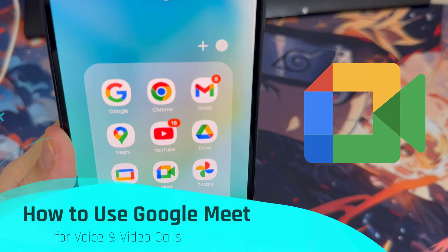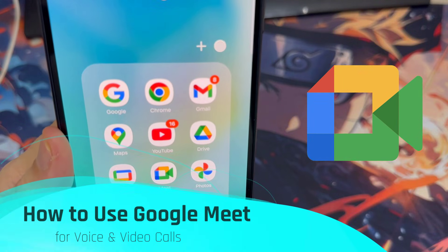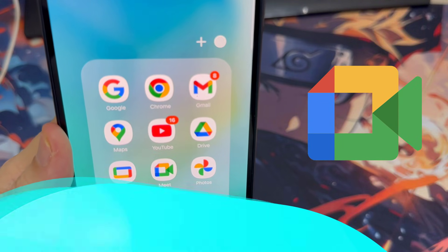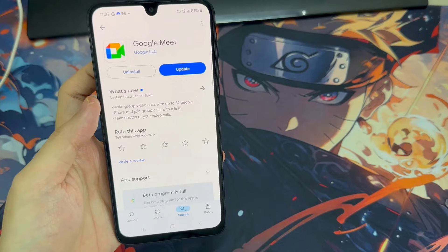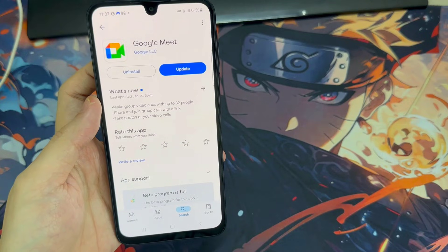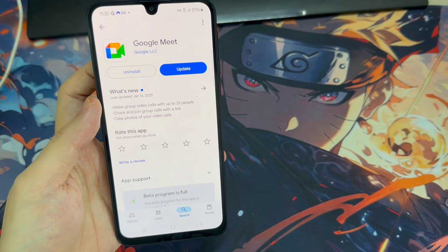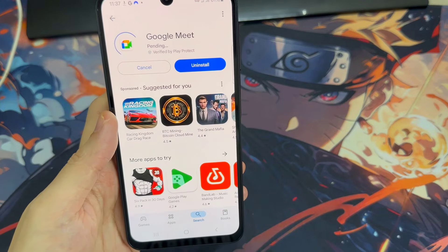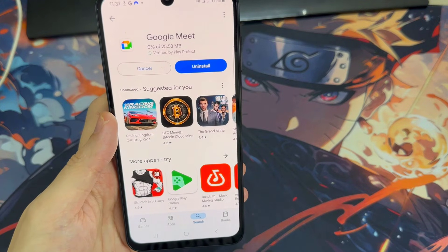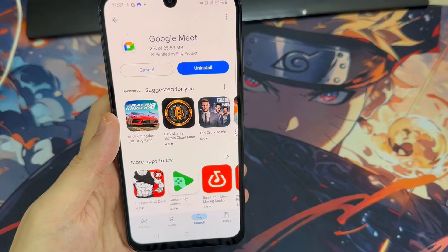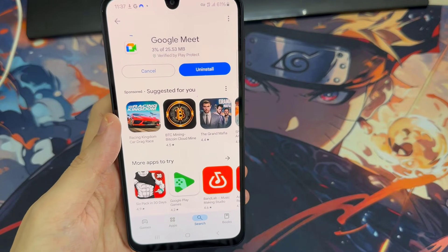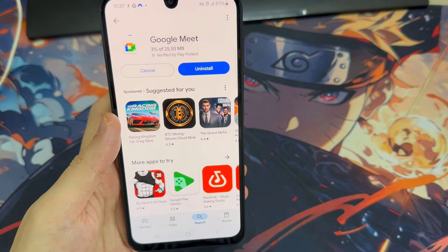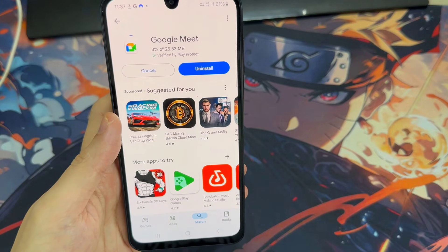Hi, everyone! New to Google Meet and not sure how to use it? Watch this video to learn all the basics of using Google Meet for voice and video calls. If you don't have the Google Meet app yet, you can download it for free from the App Store for Android or iPhone.